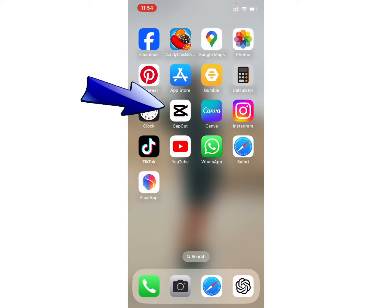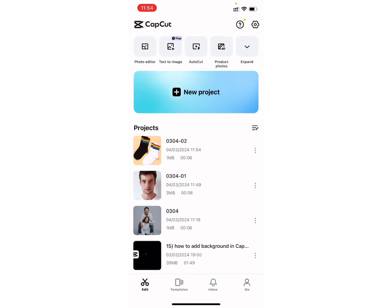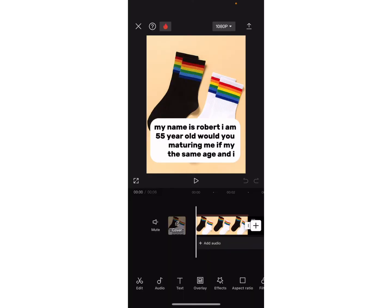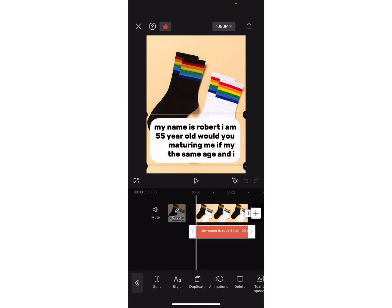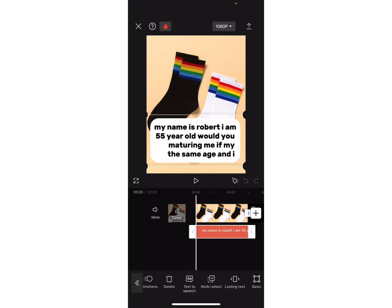To do that, firstly open your CapCut application. Now select any photo or video you want. As you can see I have already written some text, so just click on the text option at the toolbar, then click on that text again. Here you can see the different options in order to change the text appearance.